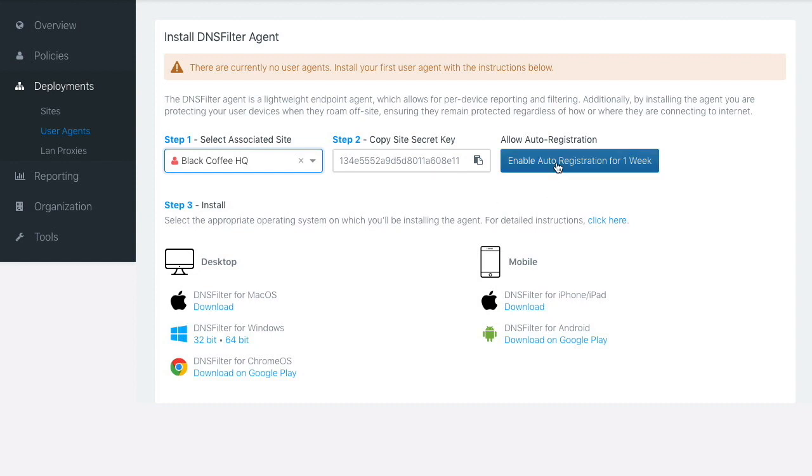Now I have a one-week period here, where if I attempt to install the app onto the phone while connected to this network, it will automatically register.